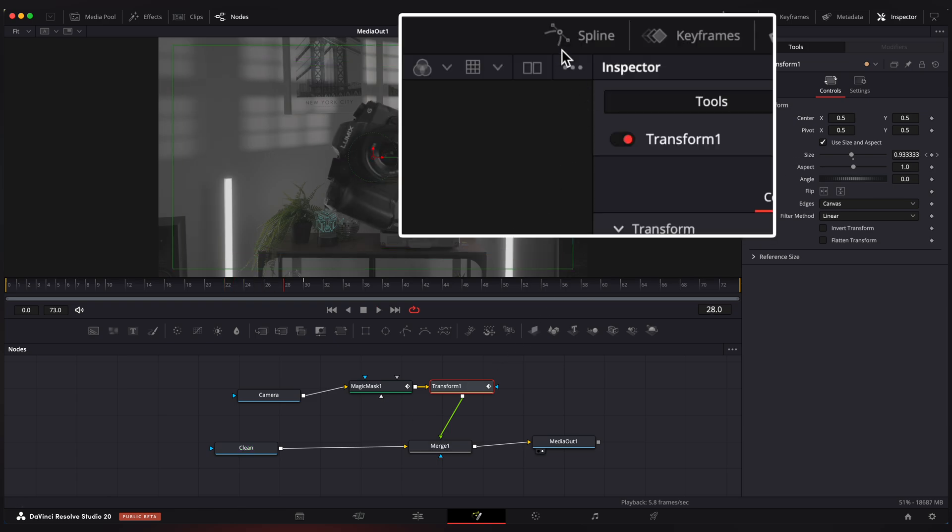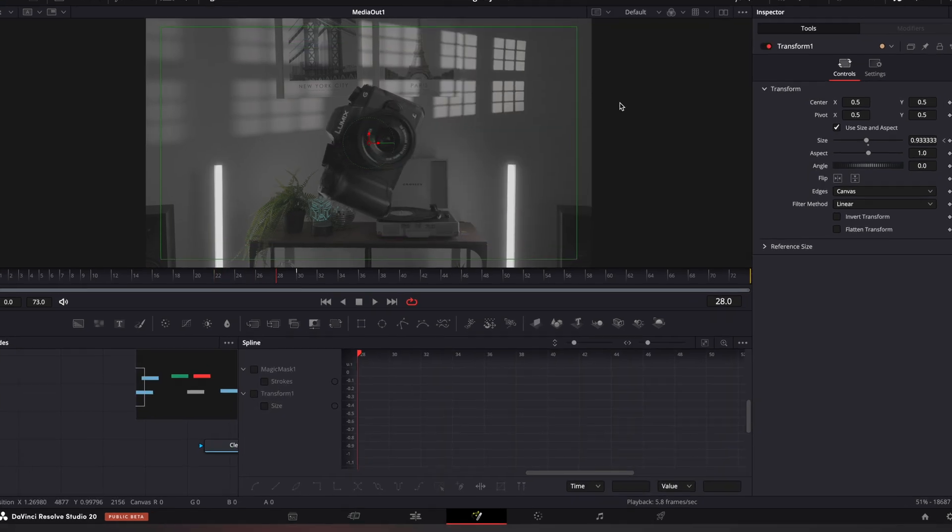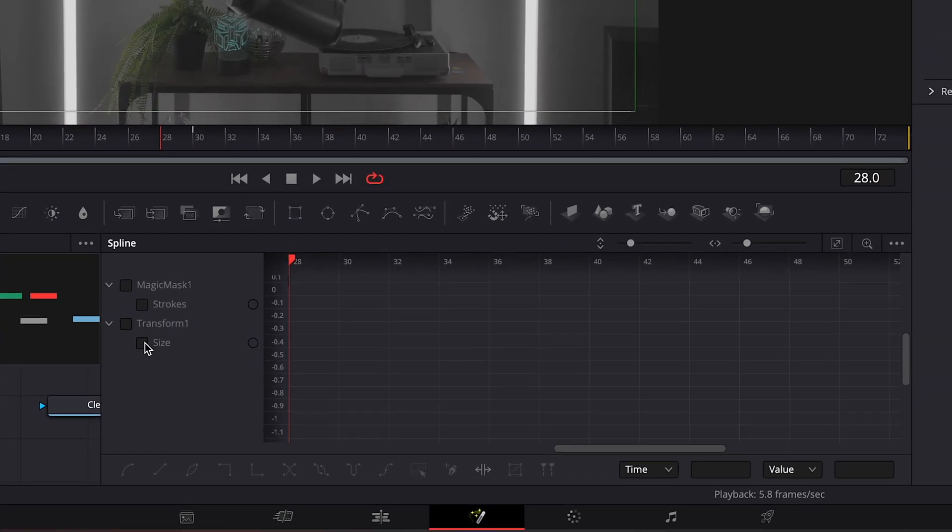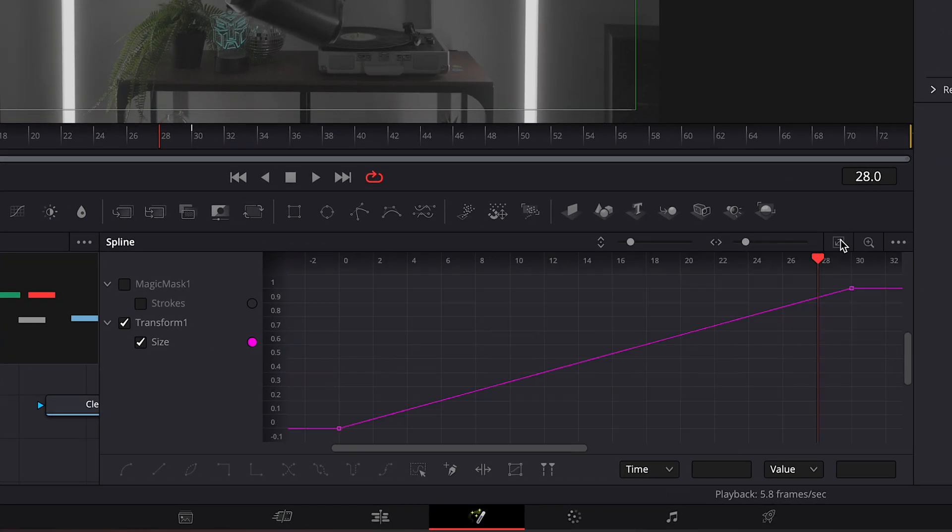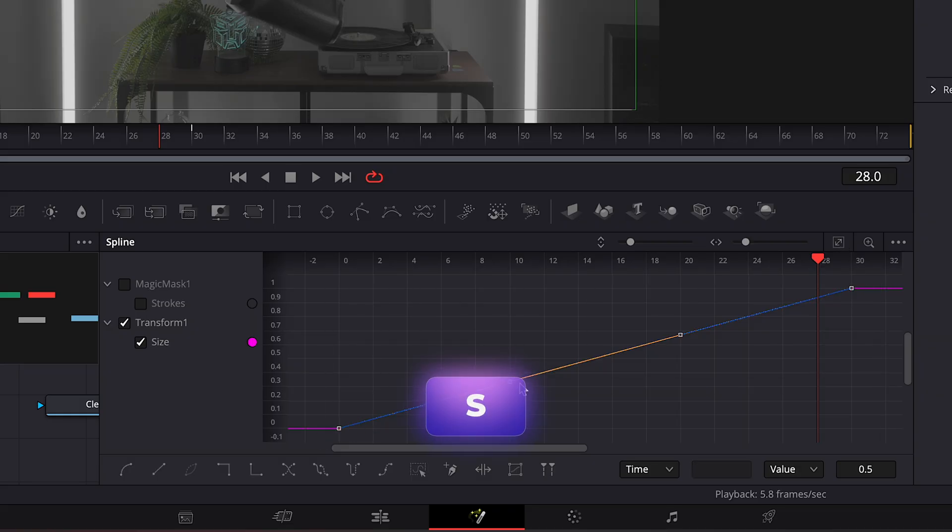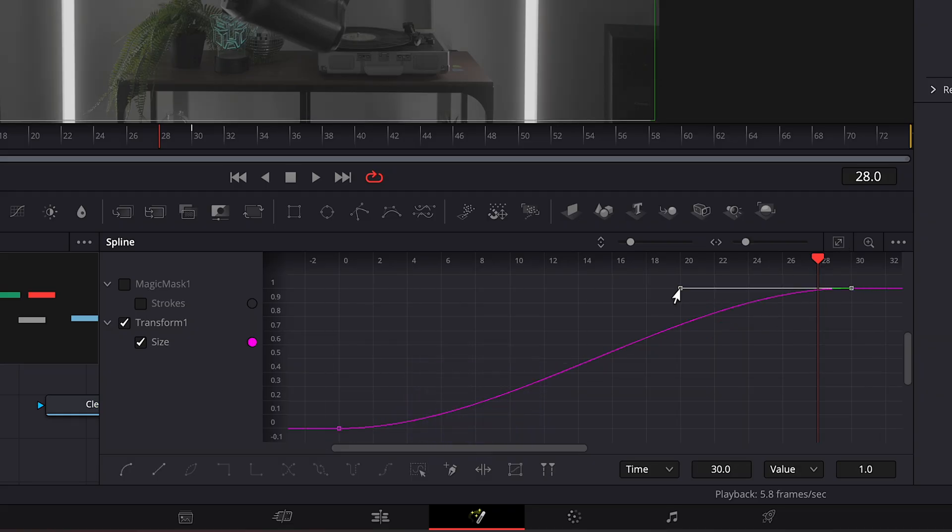Go to spline editor. Select your keyframes. Hit S to ease keyframes.